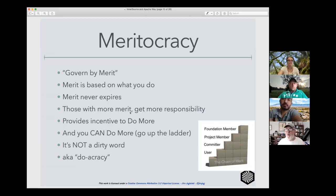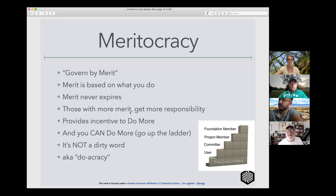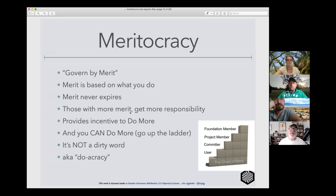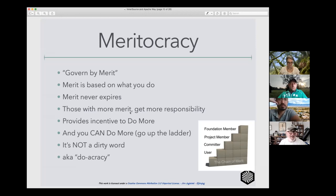Merit never expires. If you're a volunteer, life happens — you might be away for six months due to a life-changing moment like a marriage or a death in the family. If you had to start from scratch when you came back, that wouldn't be good. So merit never expires. One of the main things about meritocracy is that it provides the incentive to do more. Inside the ASF there are very few levels of hierarchy based on meritocracy, and it's flat for a specific reason.